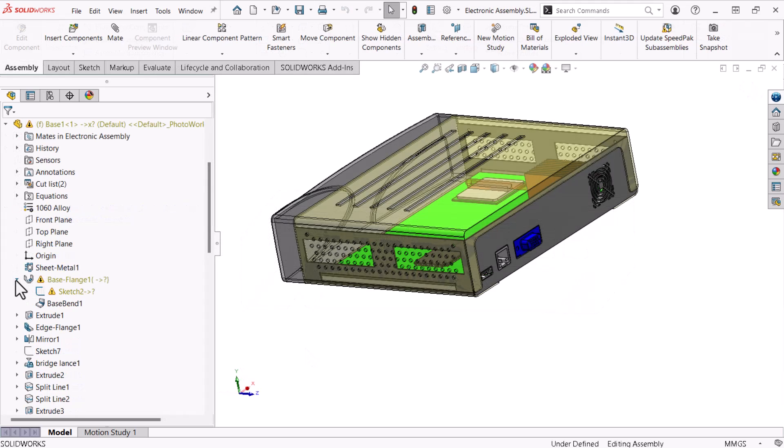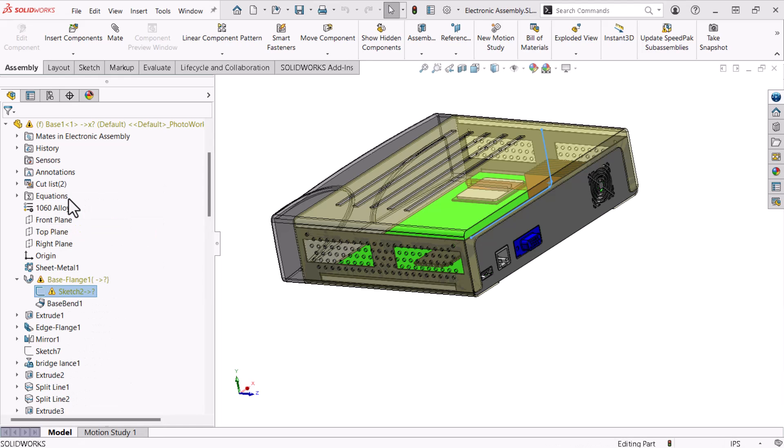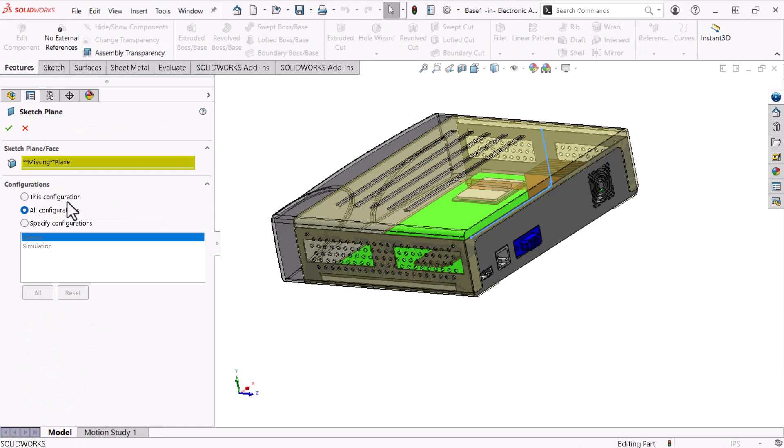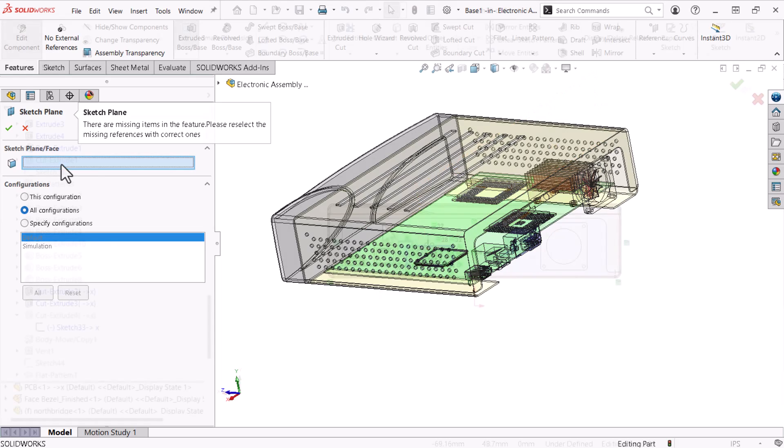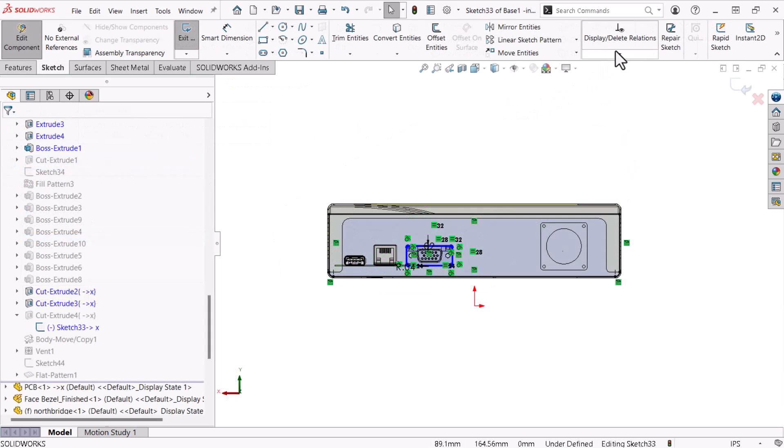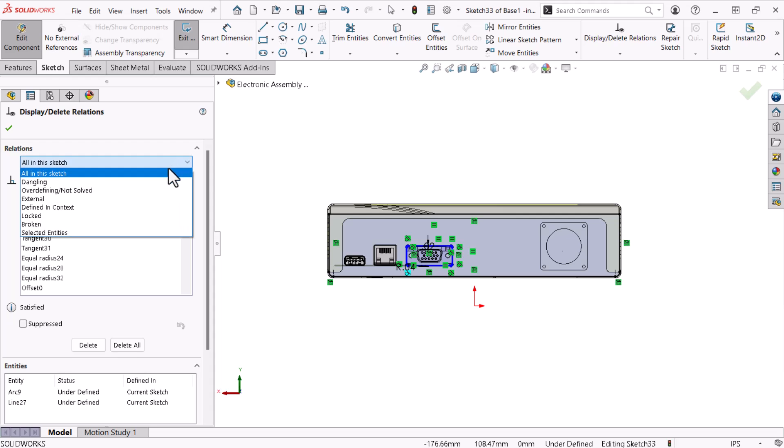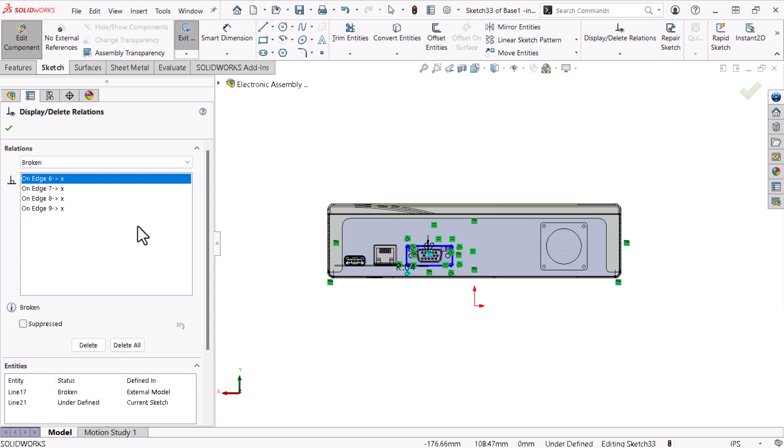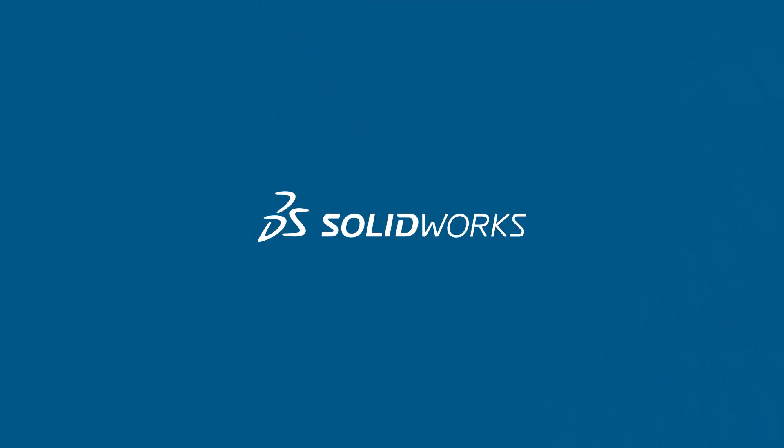In this video, I'll show you how to repair broken references in the sketch environment, starting with the edit sketch plane command, which I will use to fix a sketch created on a plane that no longer exists. I'll also show you how to use the display delete relations command to remove broken references in sketch entities. Let's get started.